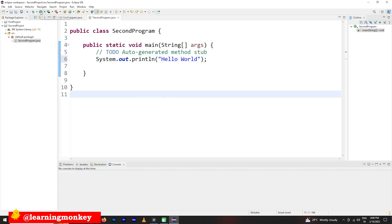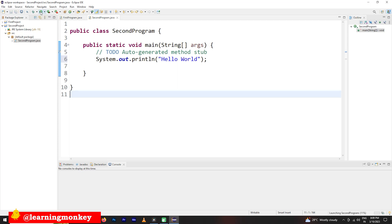Here it is available. If you click on this, run secondprogram.java. Yes. Click on it. See, hello world is displayed here. Output will be displayed here.